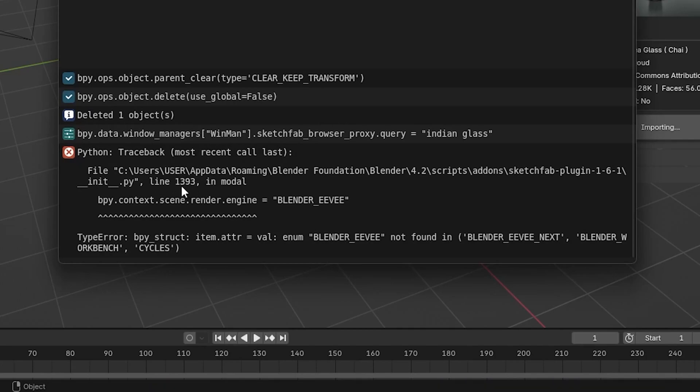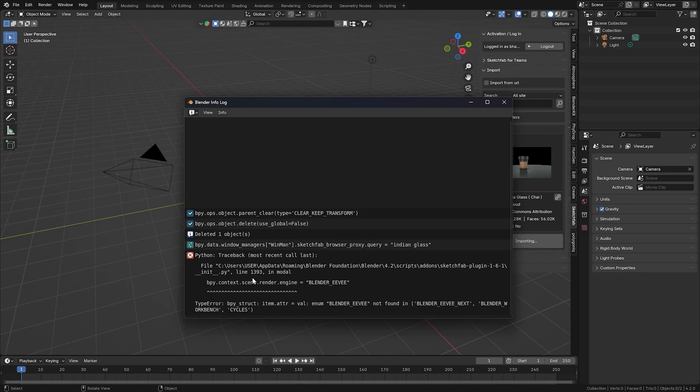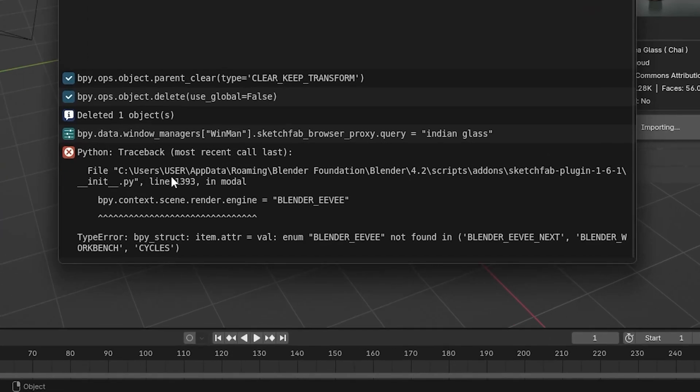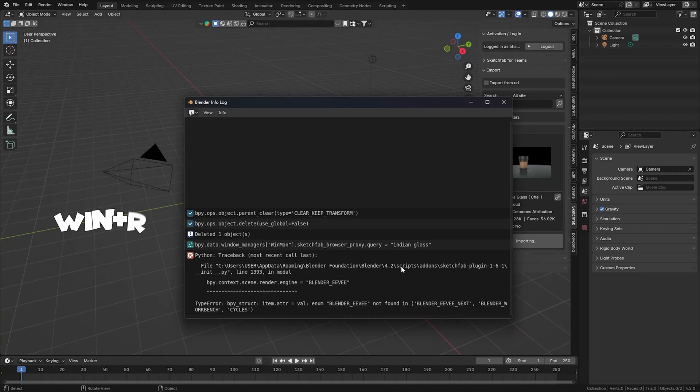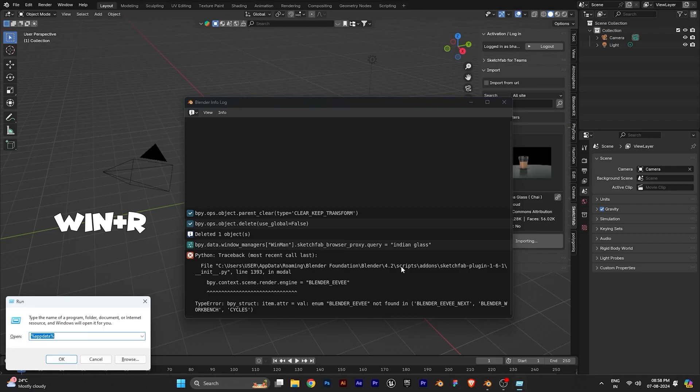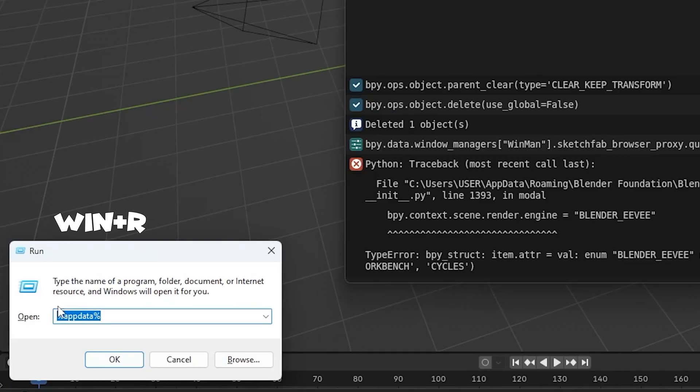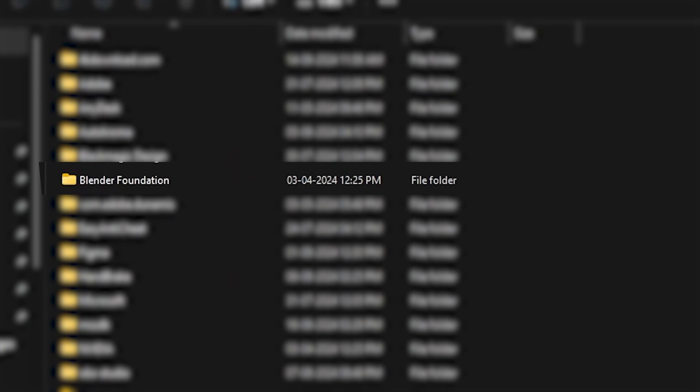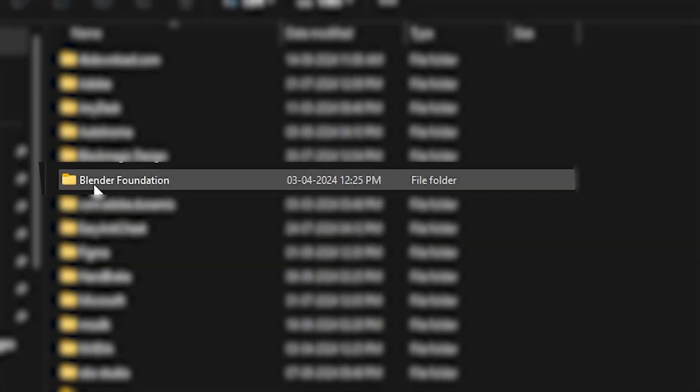Let's open that file and fix it. We have to open this path first. Press Windows plus R and search %AppData% and press OK. Now open Blender Foundation.